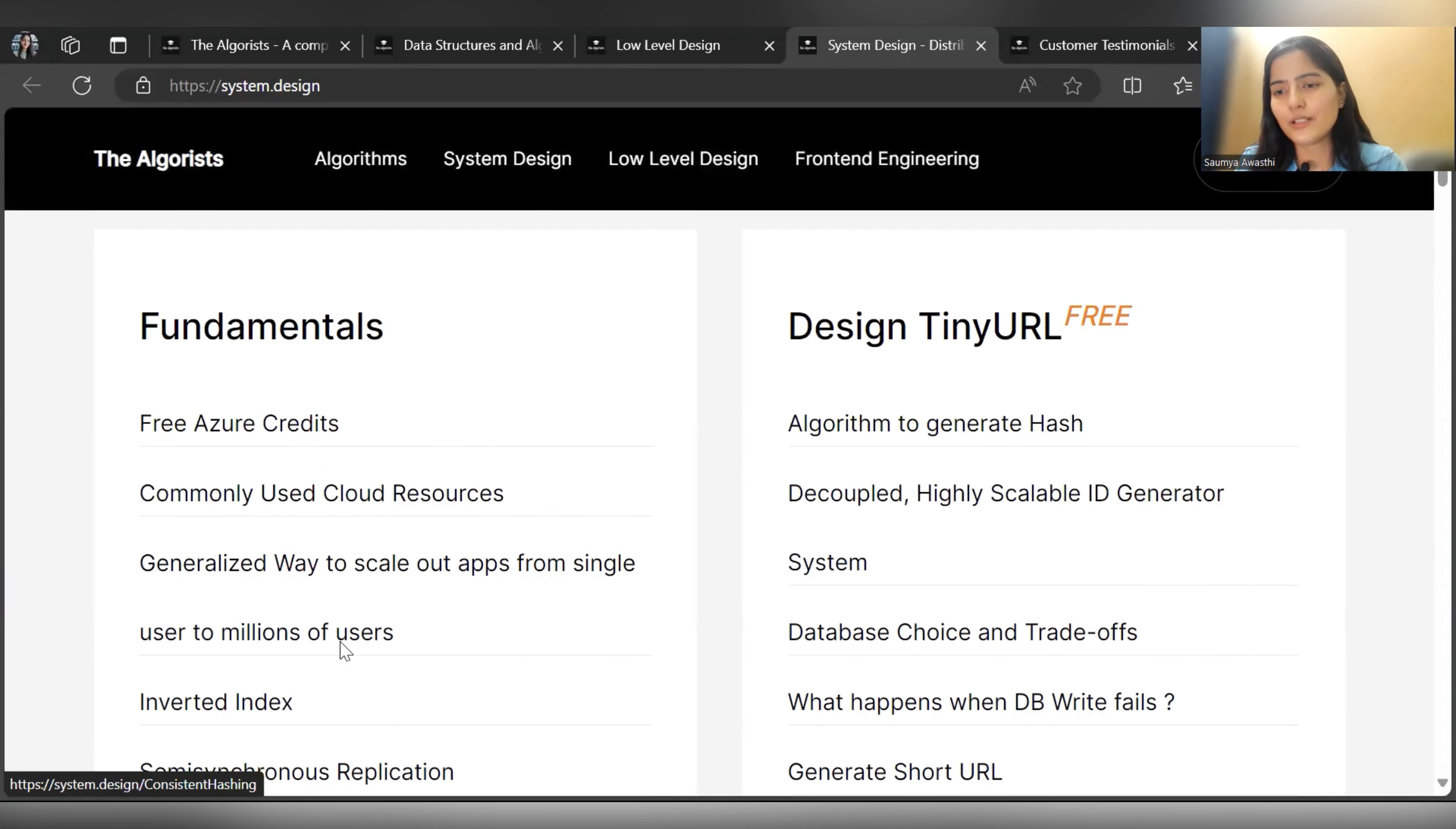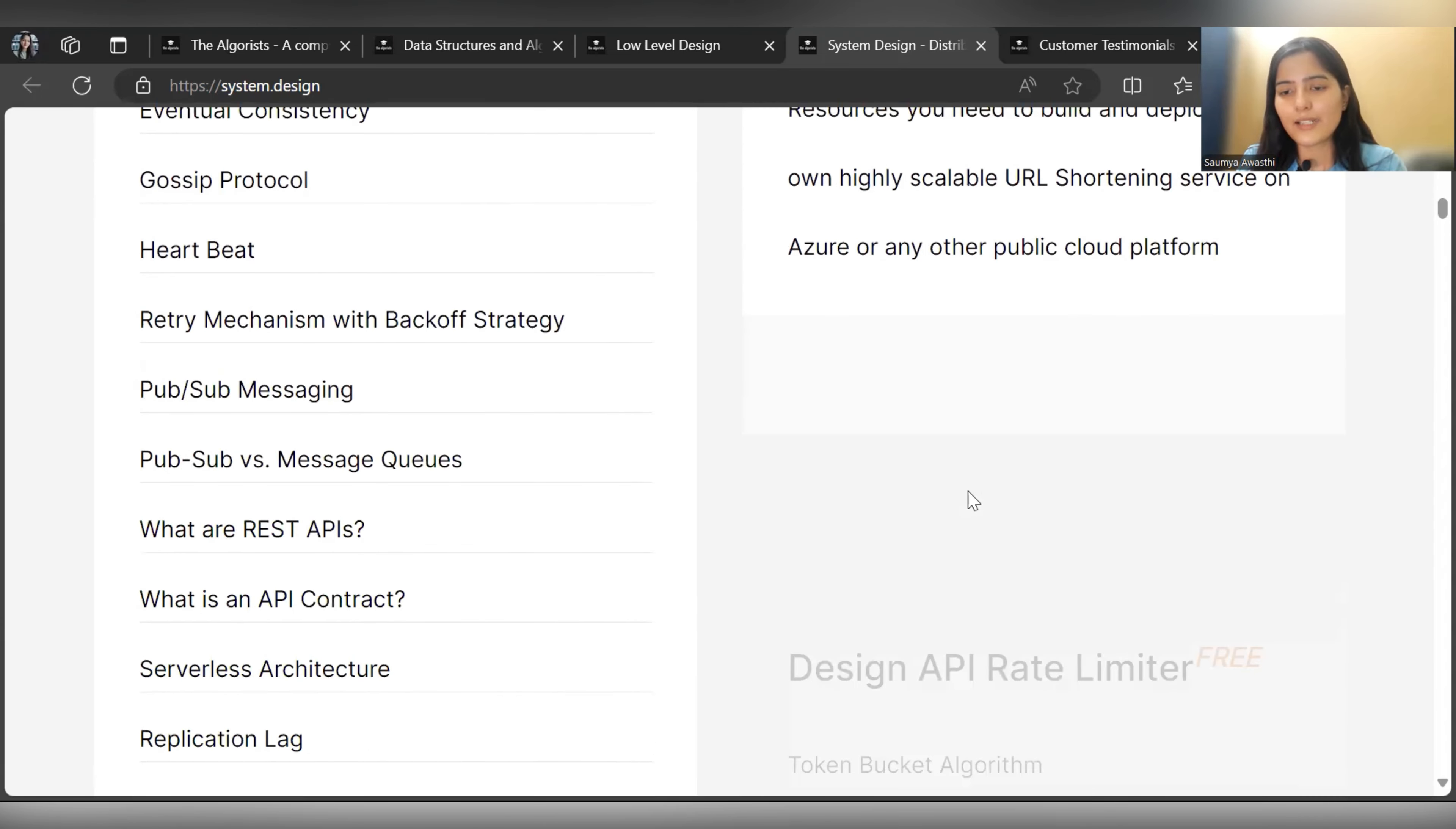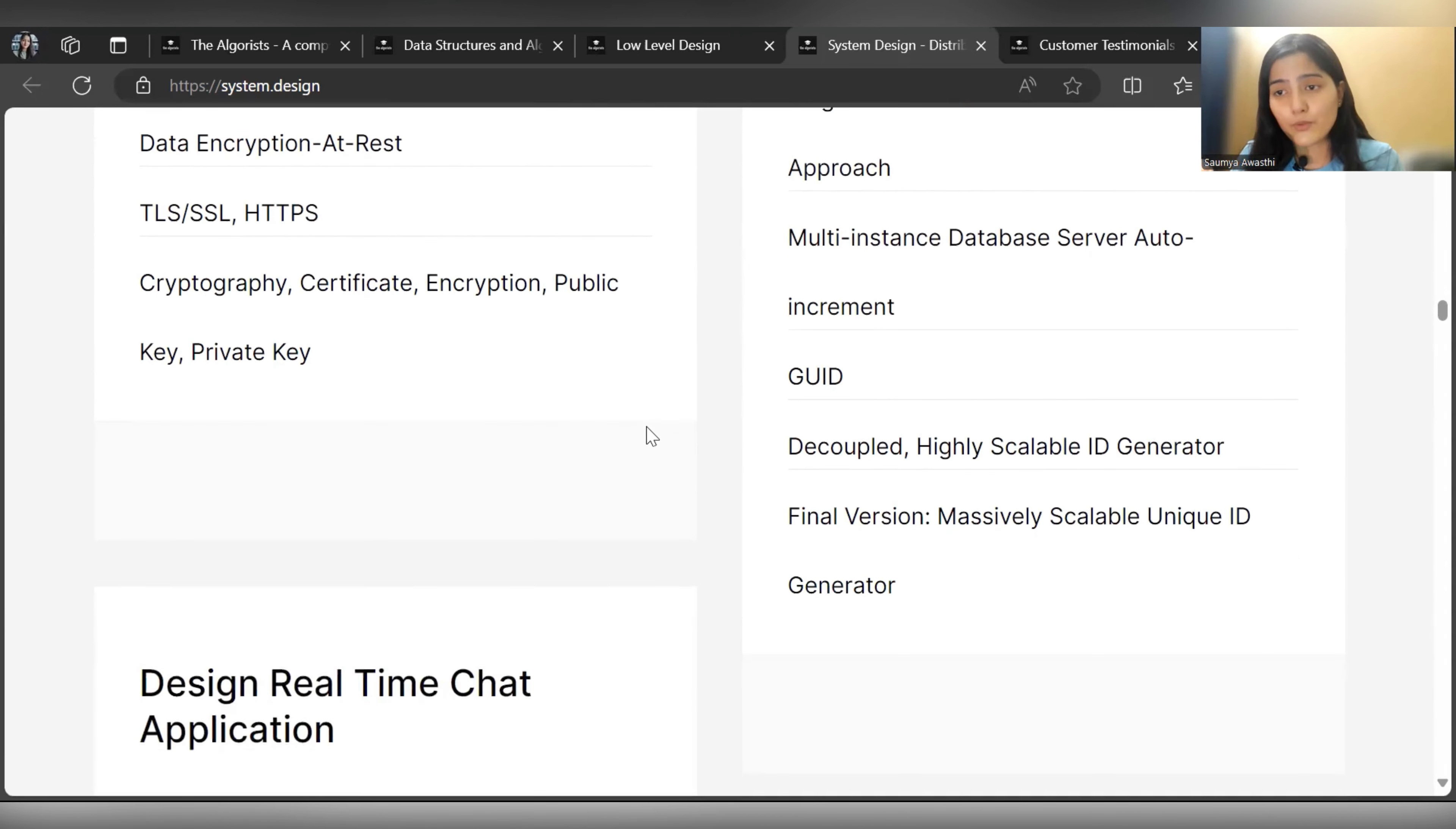Here, Design TinyURL is free. They have clearly specified what will be covered: algorithm to generate hash, decoupled highly scalable ID generator system, generate short URL, getting long URL for given short URL. This is free, you can check it out. Design API Rate Limiter - you must know these are the most frequently asked questions, and they are free so you can check them out. Everything is covered.